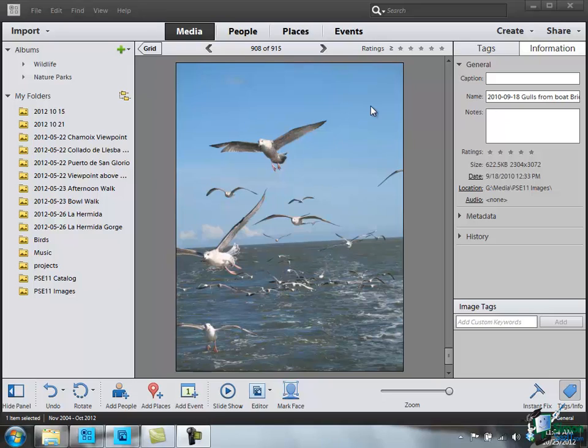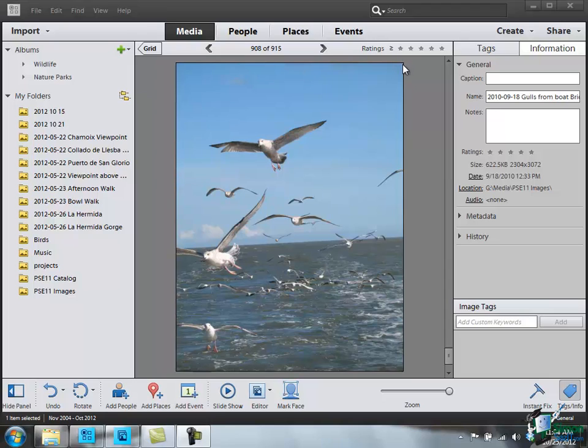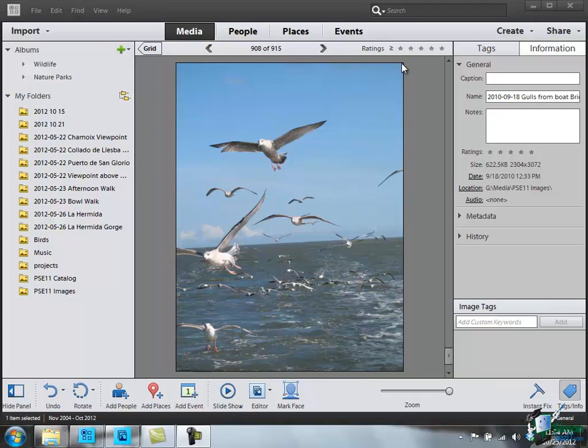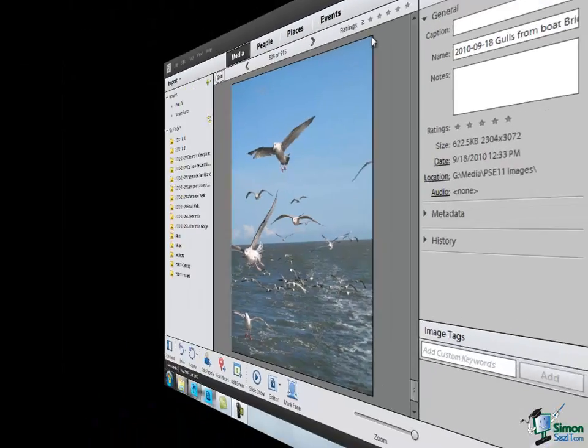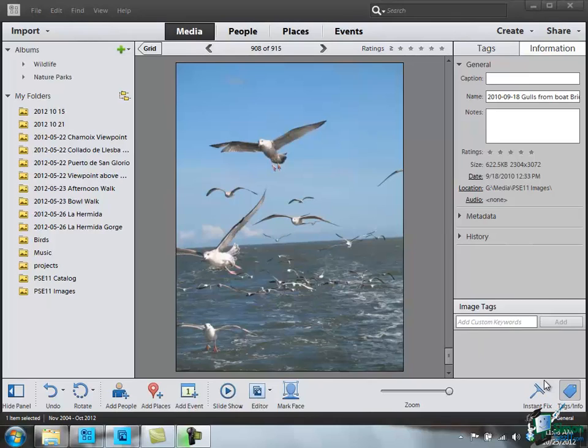Now you might think, well, are there really 2304 dots along there looking at it on my computer screen? The answer is no, there aren't. There's a much smaller number than that. And what happens when a product like PSE, Photoshop Elements, is displaying a picture on your screen is it basically takes a selection of the pixels and gives you an impression of the picture. You can't see all of the individual dots on your screen here because the resolution on a computer screen is very poor compared with the resolution on a high quality printer.